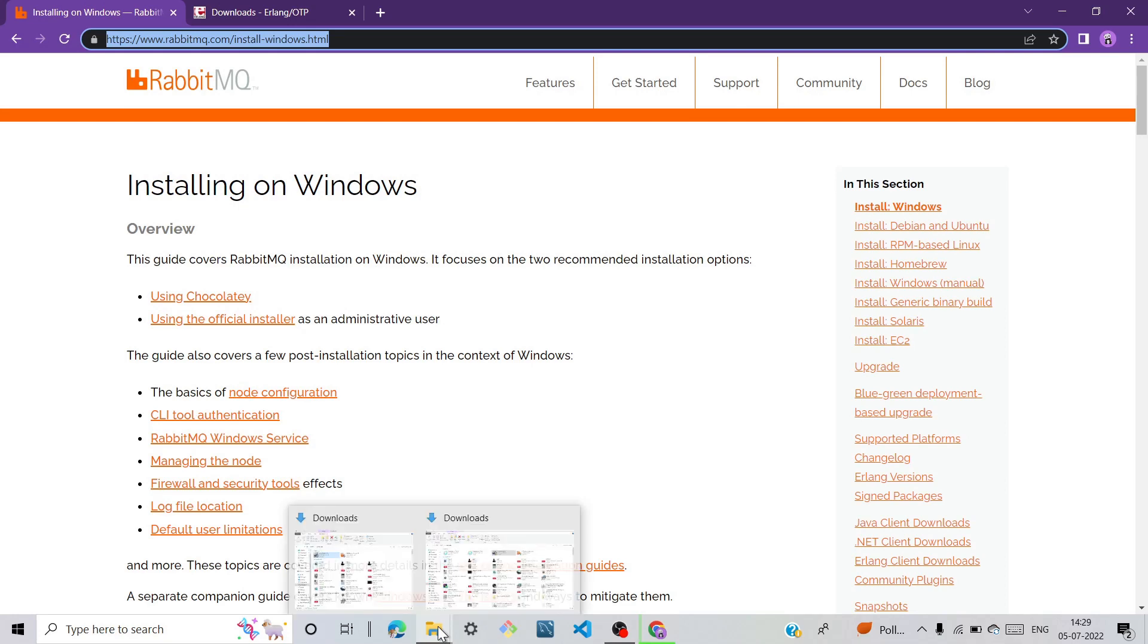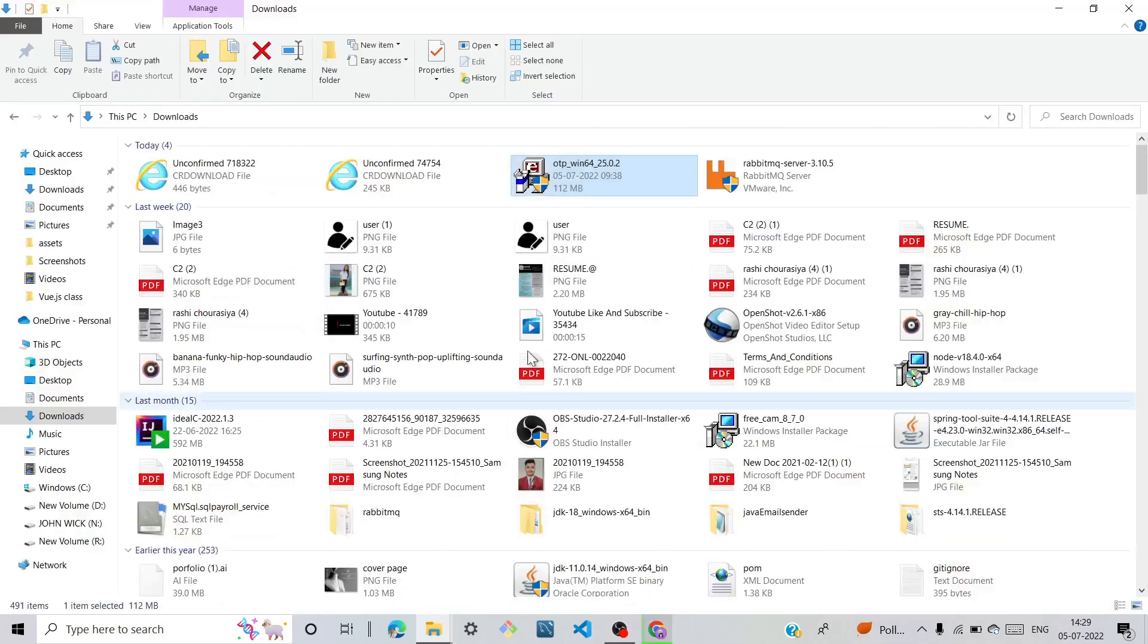Close this. Again open your downloads and we can install RabbitMQ server.